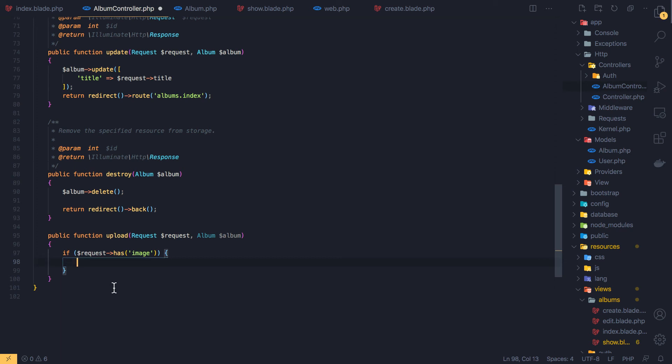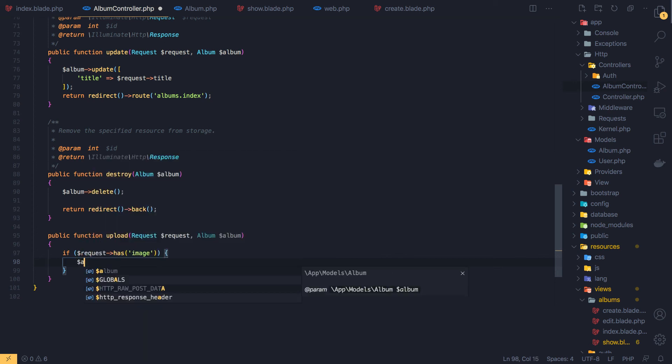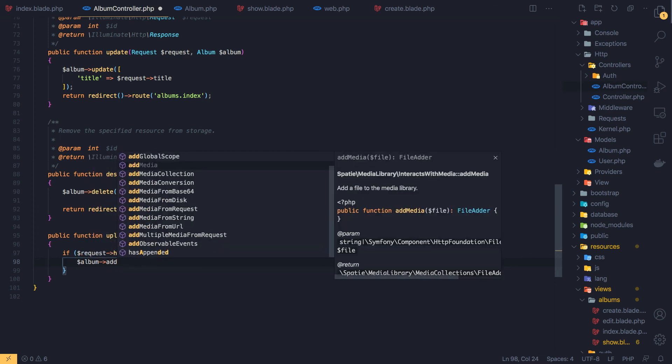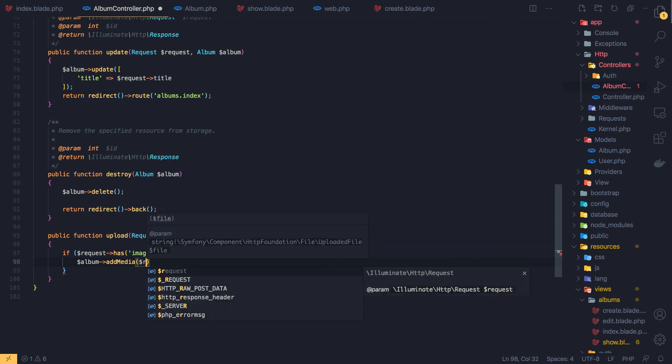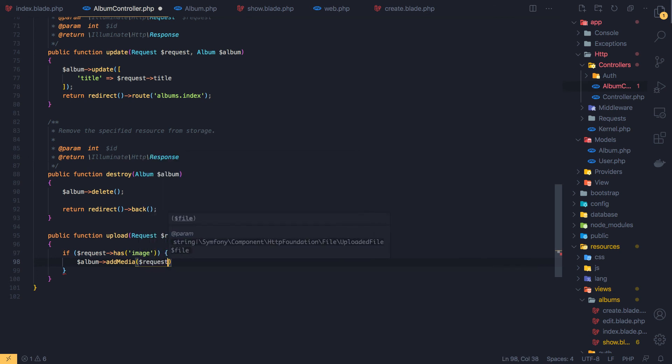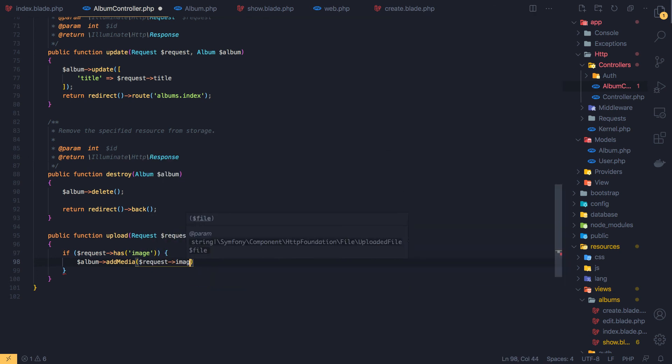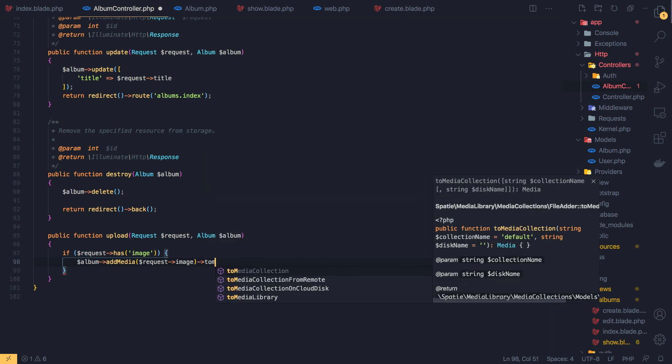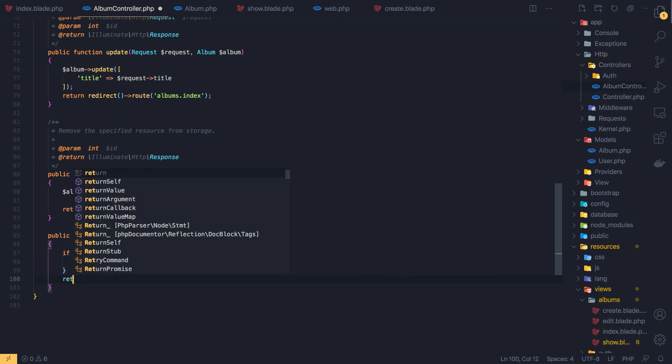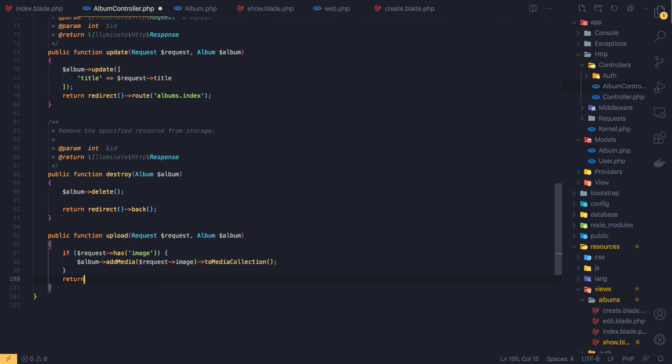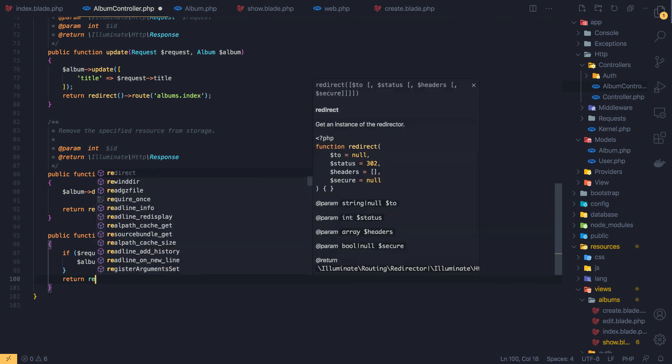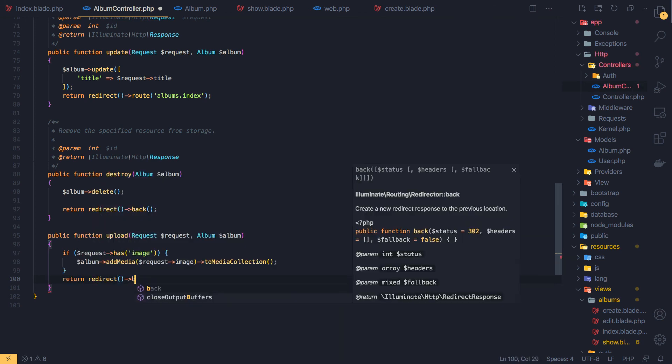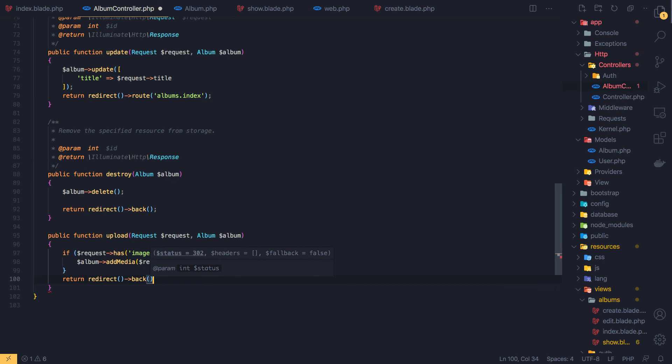So here instead of dd, I'm going to use the album->addMedia with the request->image to the media collection. And return redirect()->back. And see now.